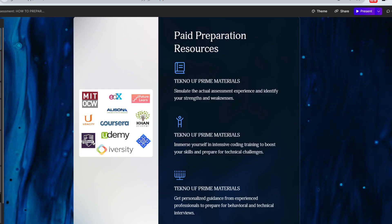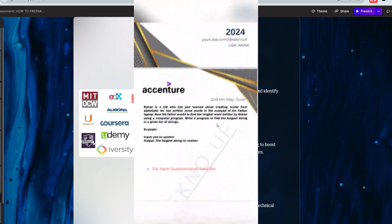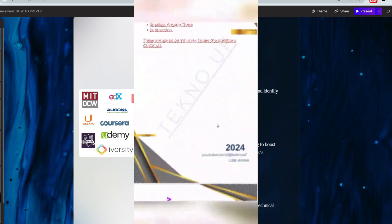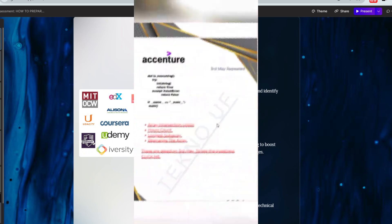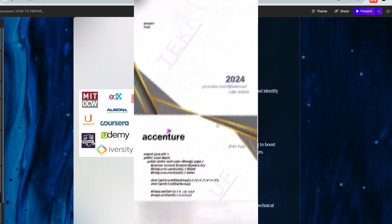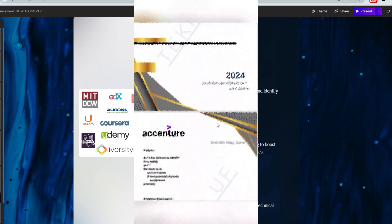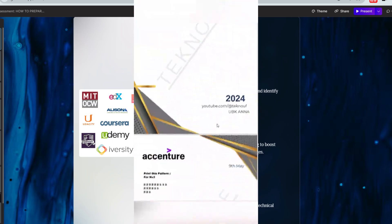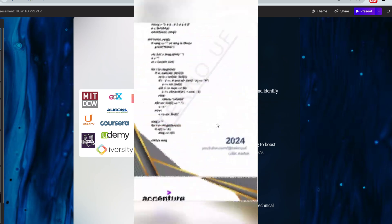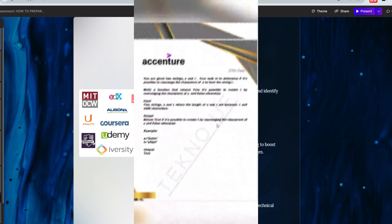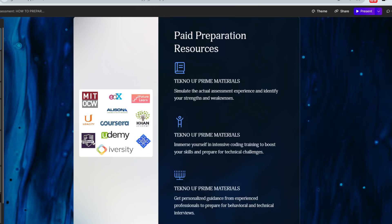Now let's talk about the paid but affordable preparation for those looking for more comprehensive study. We offer prime materials that include all previous years' verbal ability, reasoning, pseudocode with tricks and tips, cloud and network security, MS Office, coding solutions in both Java and Python, live communication assessment recordings, and mock test links. Using these materials will get you 90 percent prepared. We also have screenshots of all 2023 questions — practicing these will ensure you are 100 percent prepared.